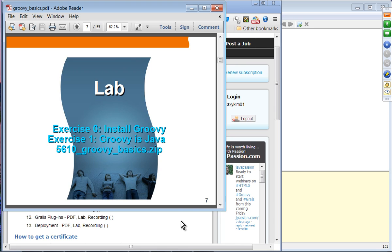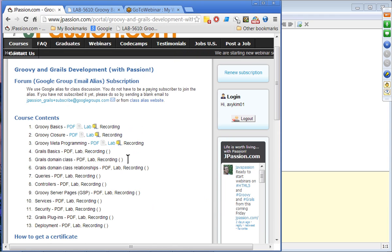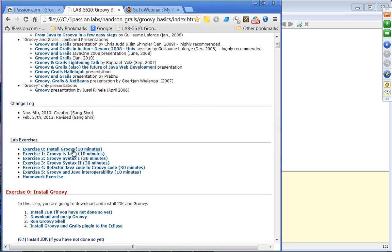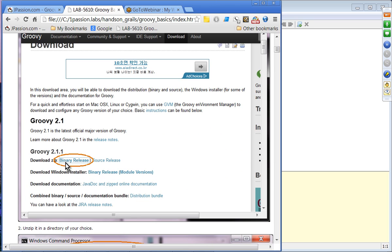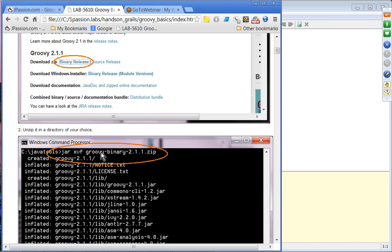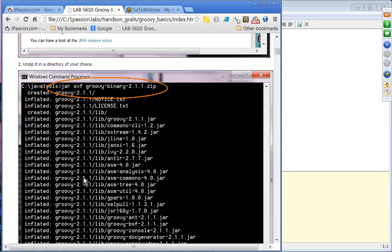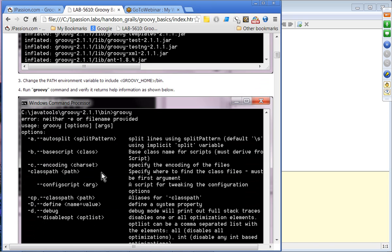Let's do our first lab. Exercise 0 is installation of Groovy, and Exercise 1 covers how Groovy is well integrated with Java. The only thing you need to run Groovy is JDK — then you download and unzip Groovy from the Groovy site. It creates a directory with version number and lots of Java files, including a bin directory with the Groovy command. You want to add that bin directory to your path so you can run Groovy.